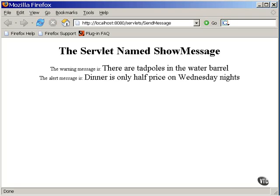And that's what it looks like. This URL actually activated one servlet, which modified the contents of the request object and passed the job on to the second servlet for display.